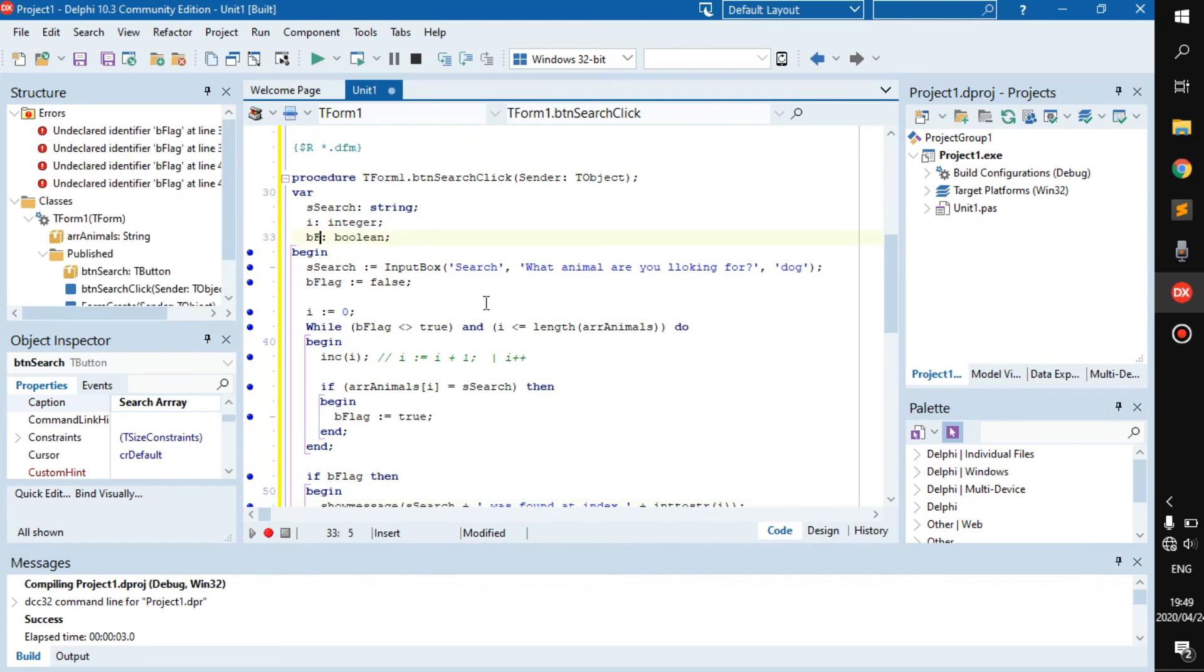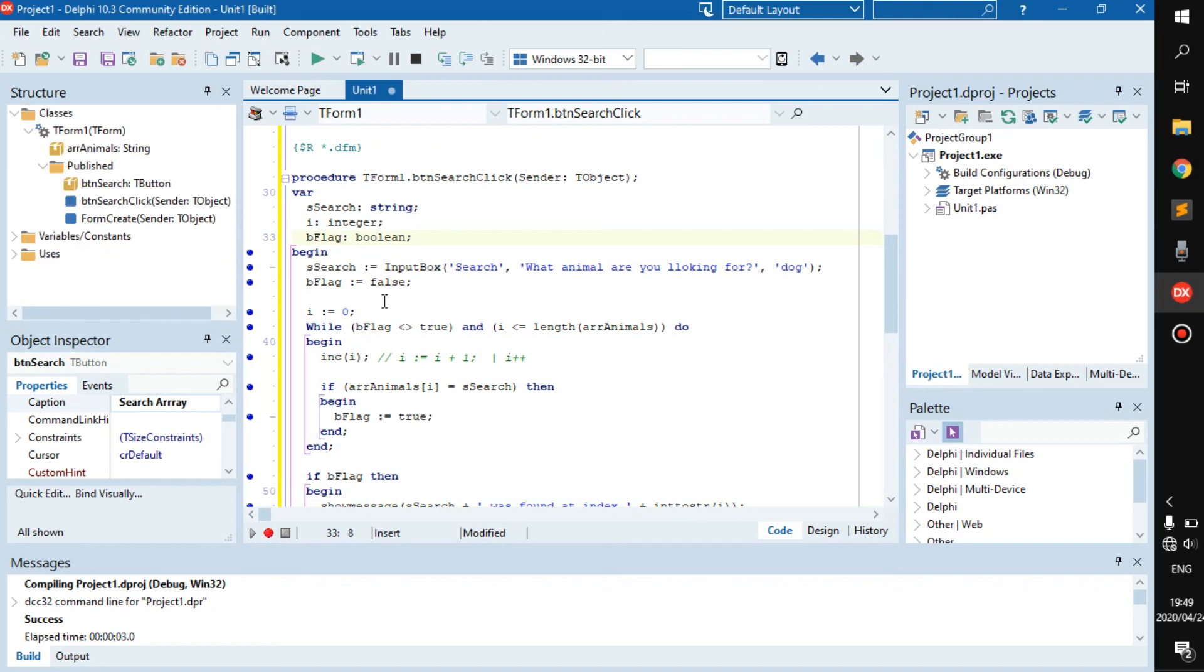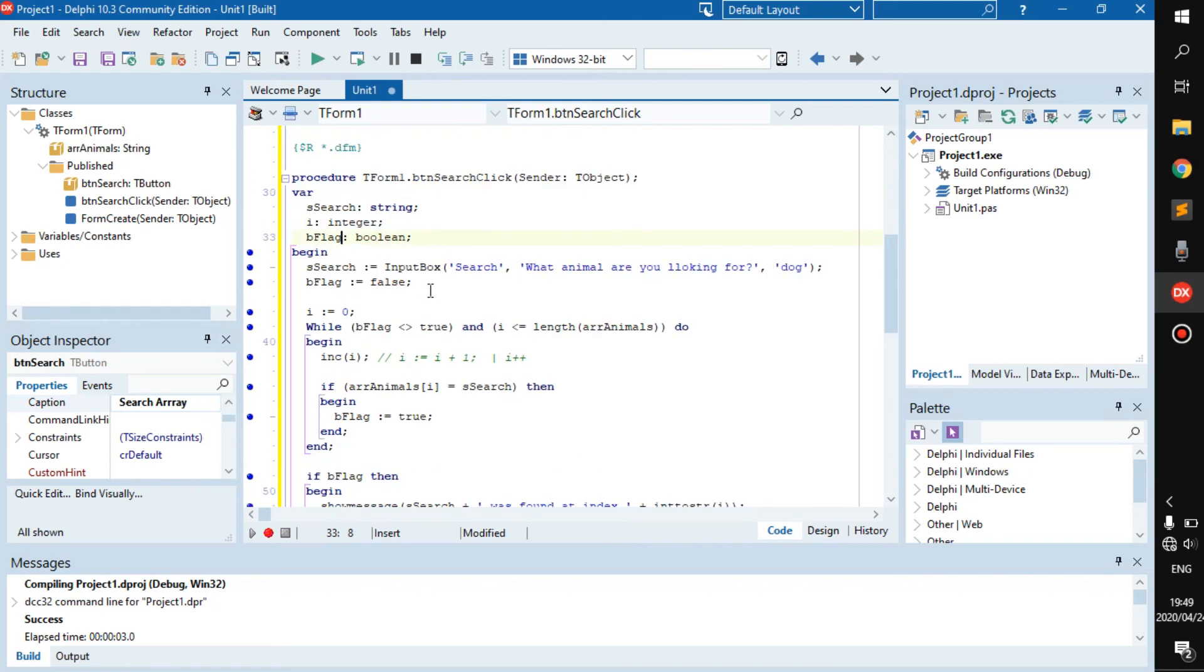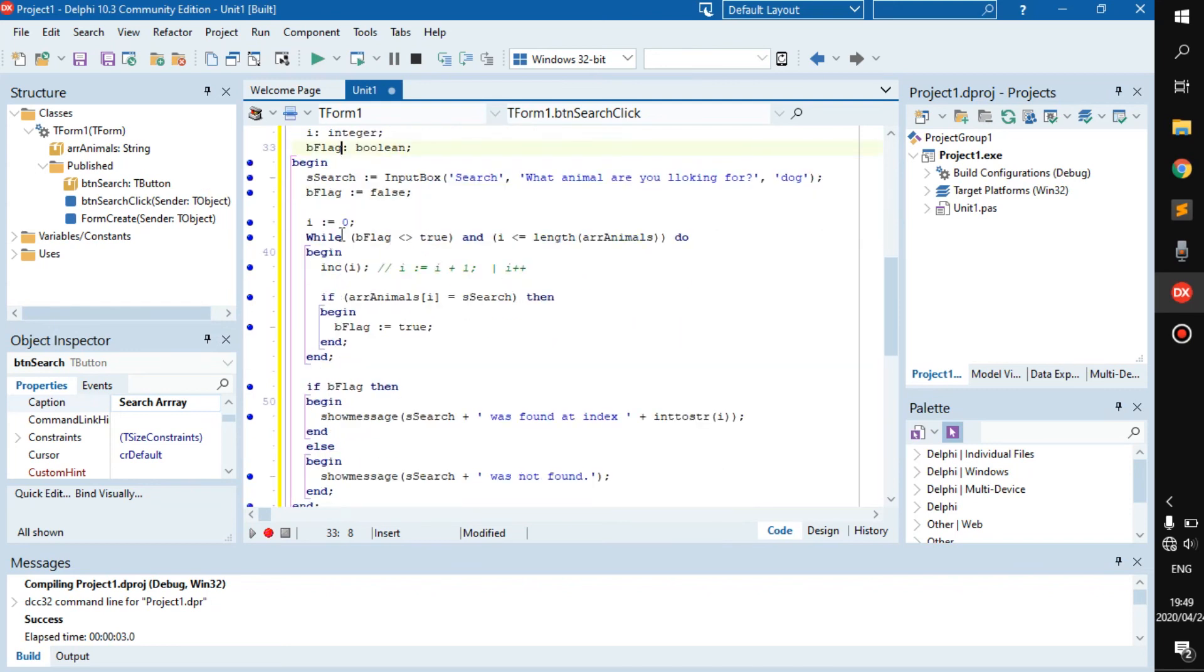But generally, we use b_flag because it's just, I don't know, we just use it. i becomes zero. This is because once you click it, i has to go back to zero. Otherwise, we're going to run into troubles with the while loop.